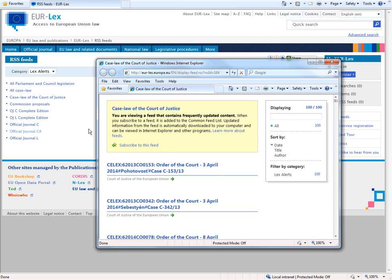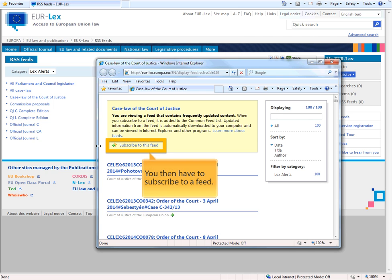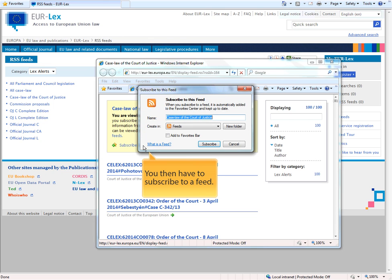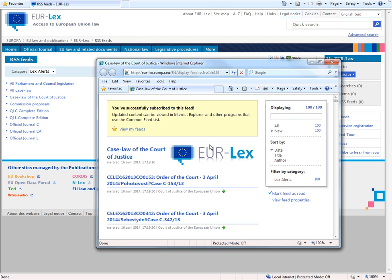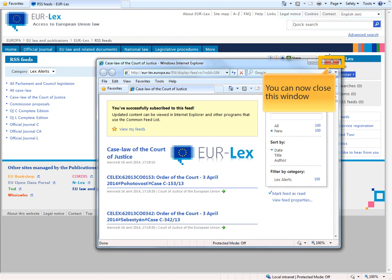You then have to click on Subscribe to this feed. In the pop-up window, click Subscribe. You can now close this window.